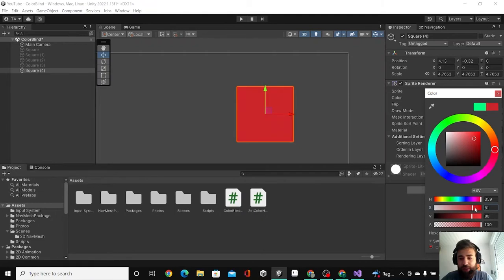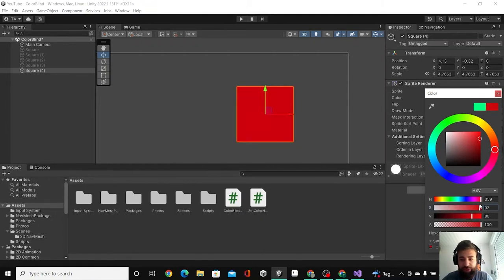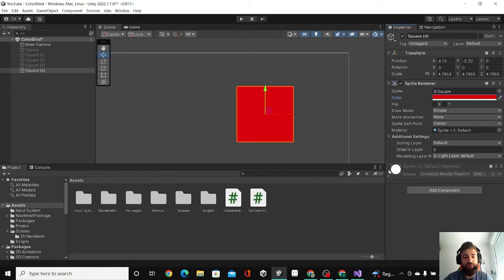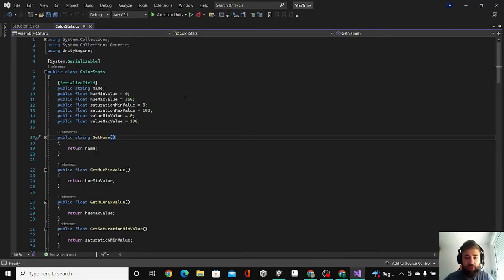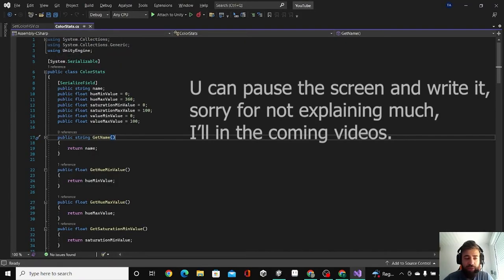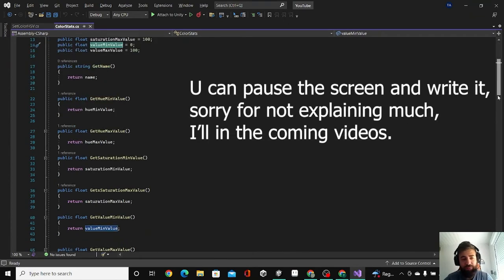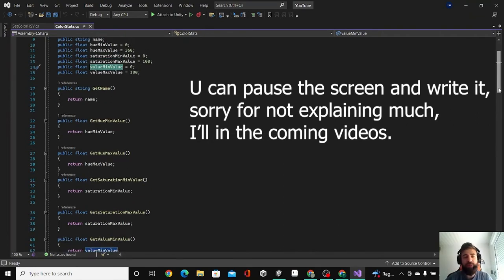So I want a color that has this kind of reddish in it. So how do we do it? I basically created two scripts. The first one is called color stats and it's not inheriting from MonoBehavior. So this script basically is just like making slots for our color.